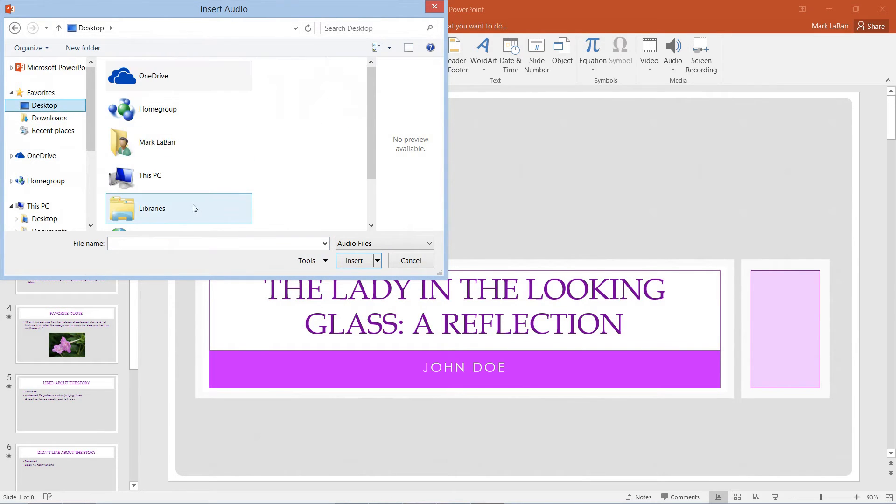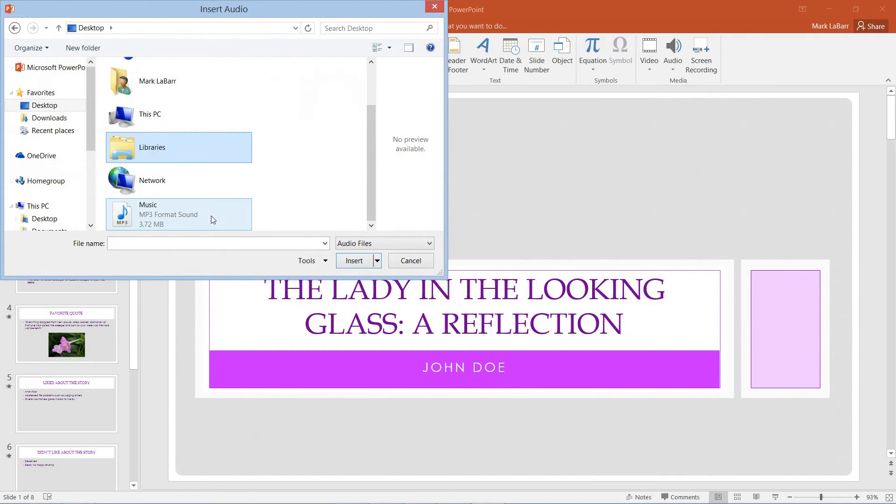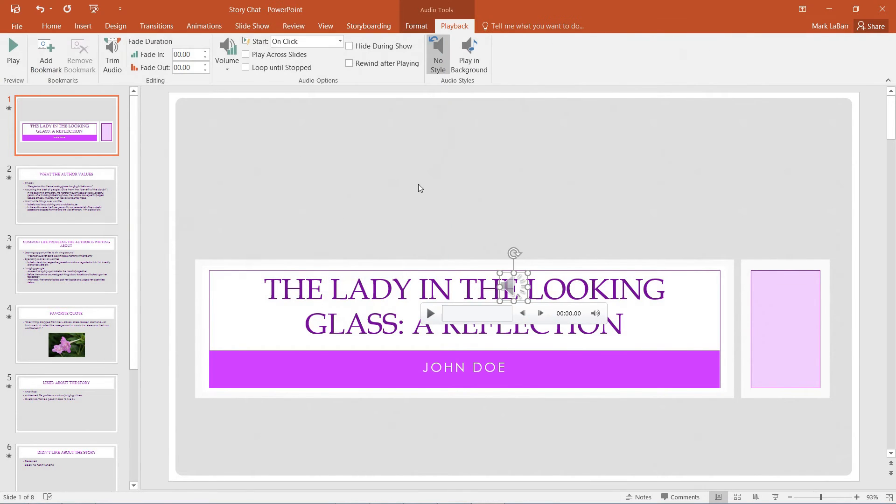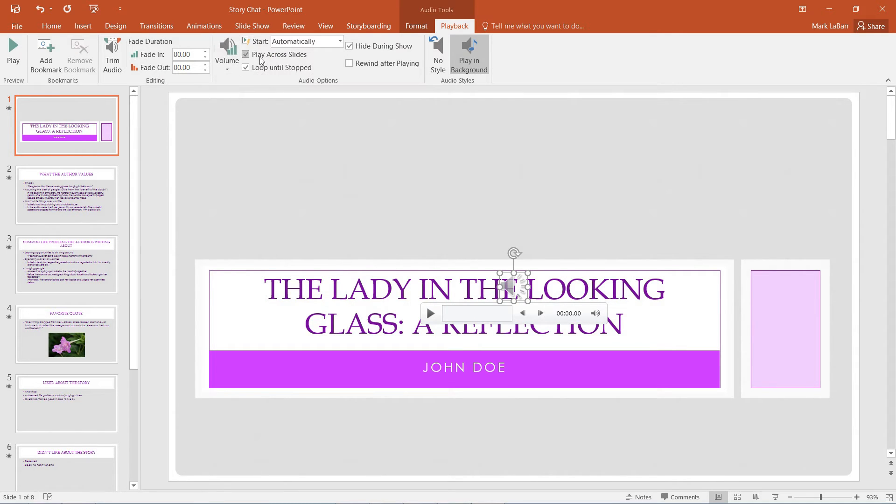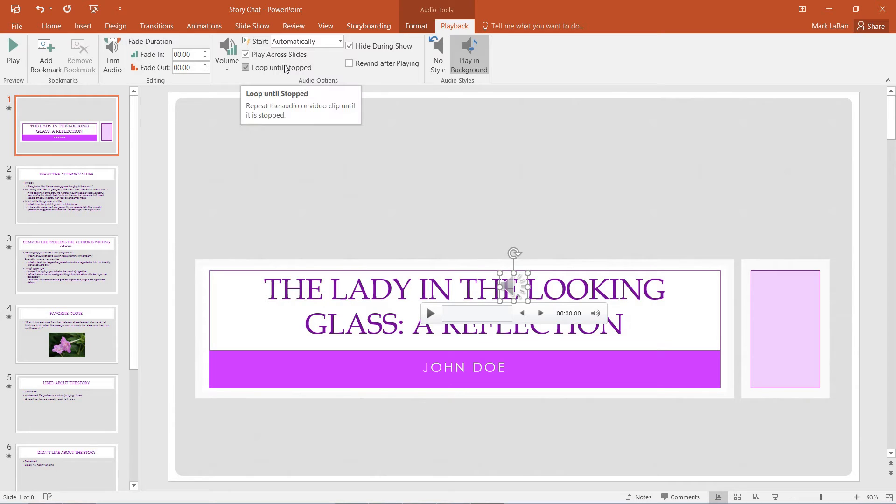Maybe I have something on the desktop. Here we go. There we have a little icon and a little playback. We can play it in the background, start whenever we want, give it a volume, play it across the slides, and loop it until we've stopped.